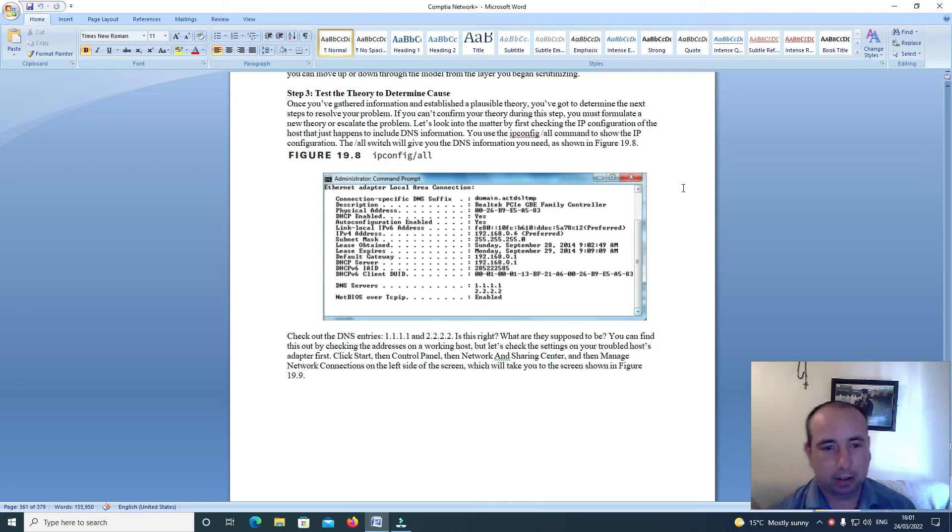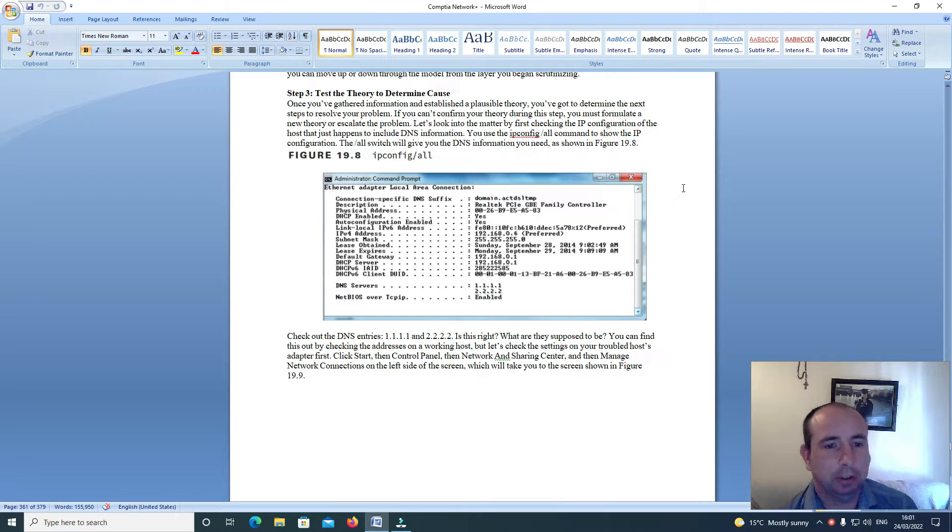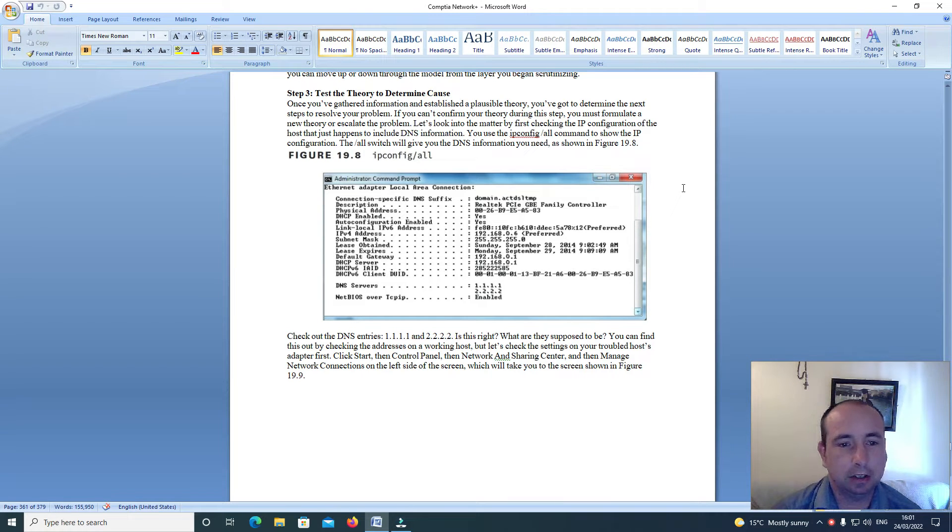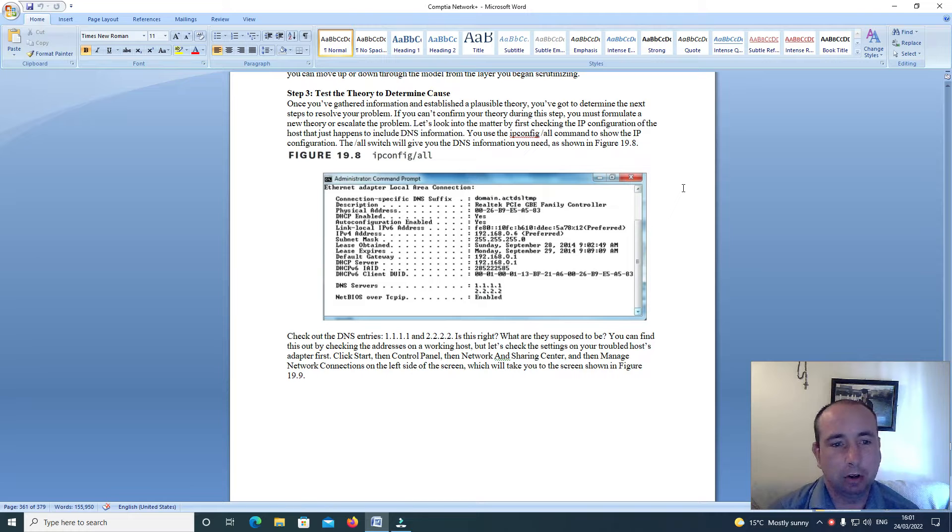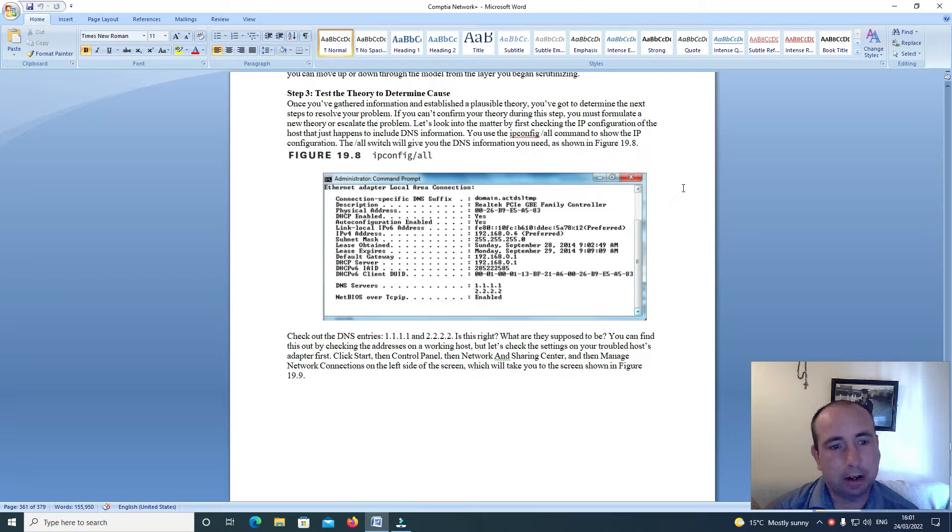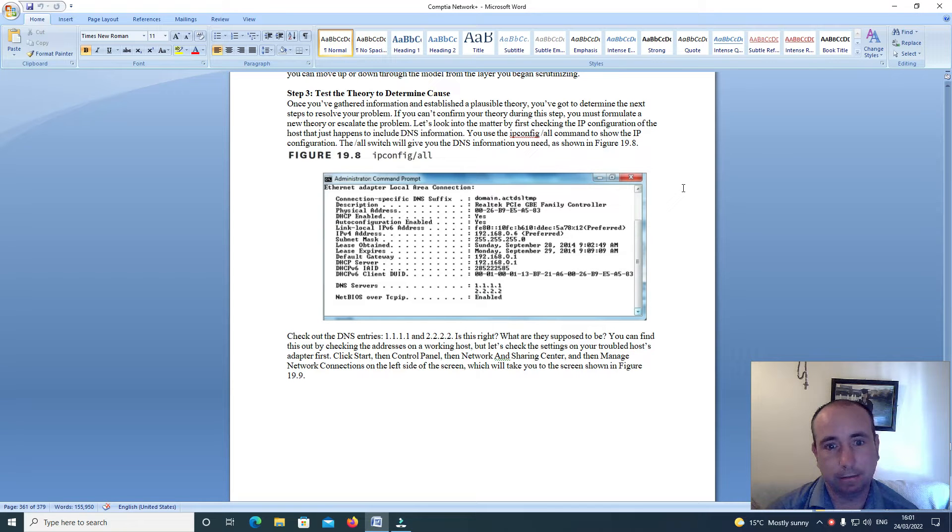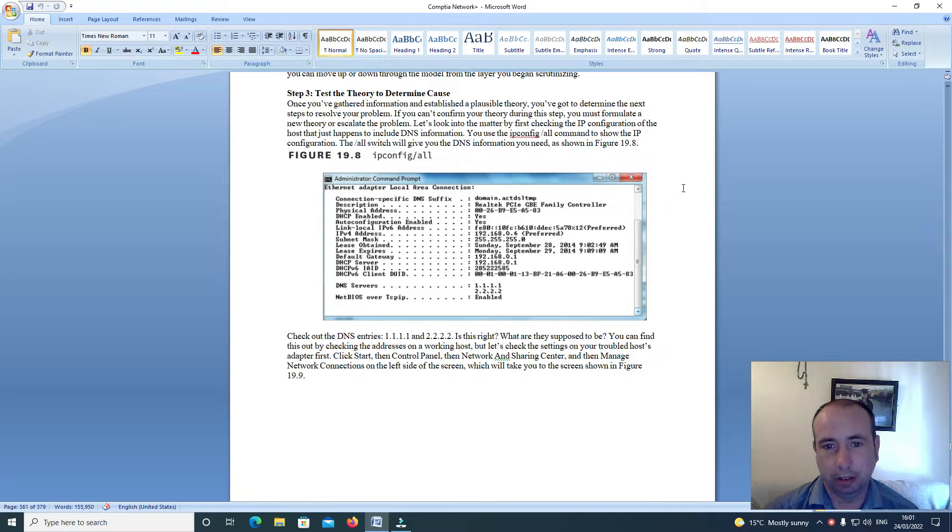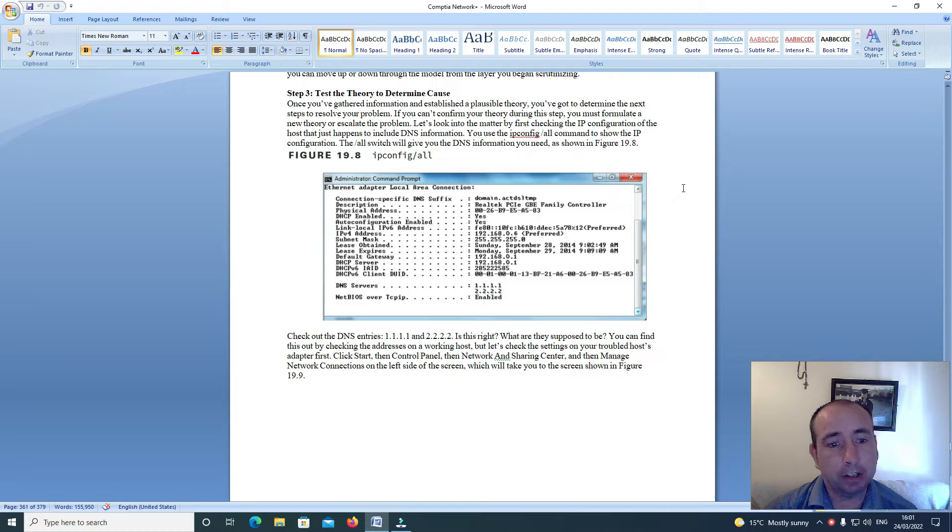Hi everyone and welcome back to the CompTIA Network Plus course. Step 3: Test the theory to determine cause. Once you've gathered information and established a probable theory, you've got to determine the next steps to resolve your problem. If you can't confirm your theory during this step, you must formulate a new theory or escalate the problem.